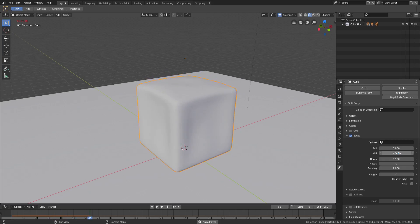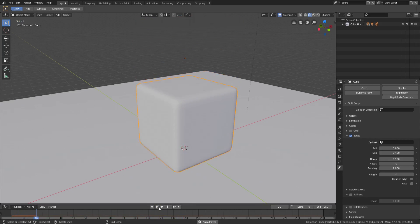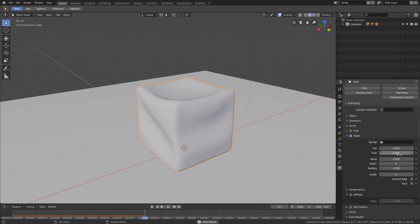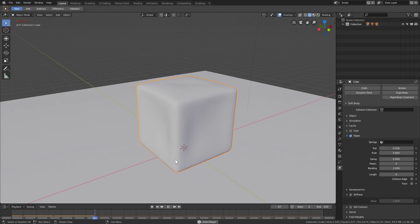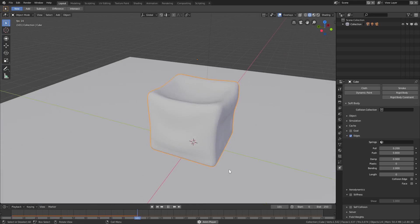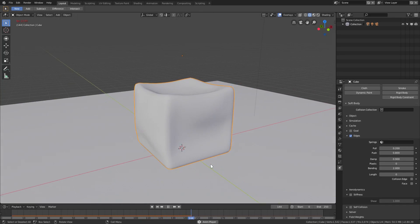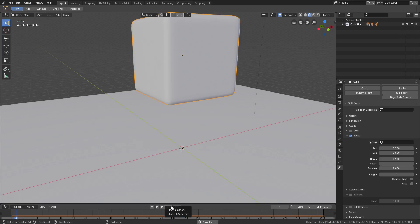Now it's kind of bending down a little bit. I'll turn Push down to 0.4 - I want it to push out a little more. That looks really jiggly! Let's flip Push and Pull: put Push at 0.8 and Pull really low at 0.2. There we go - it kind of just bumps out. It's like a waterbed that's low on water, seen better days.